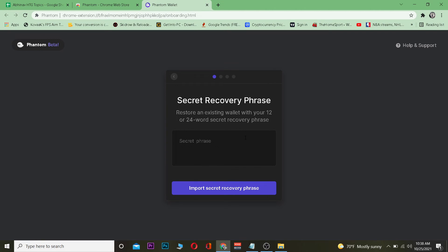I have saved it on my computer, so I'm going to paste those secret recovery phrases over here. After pasting those secret recovery phrases, you need to click on 'Import Secret Recovery Phrase'. I'm not going to show you my secret recovery phrase due to security reasons. I'm just going to meet you in another step.